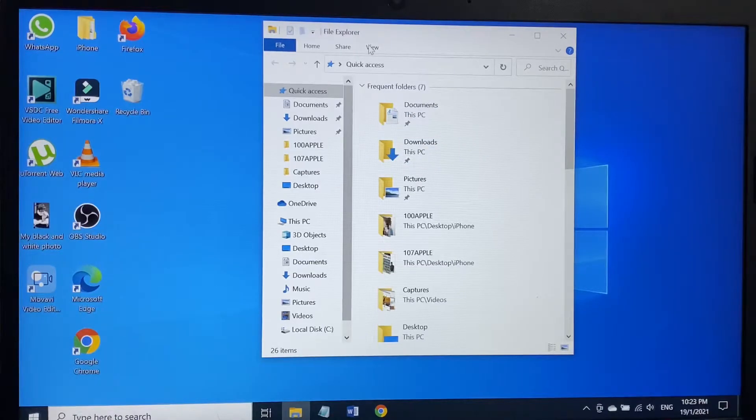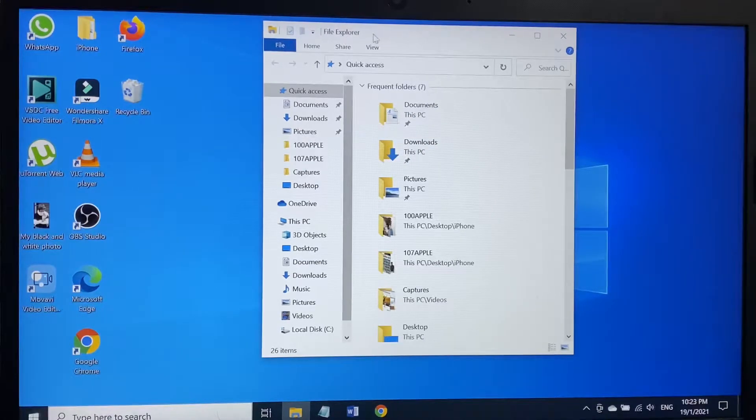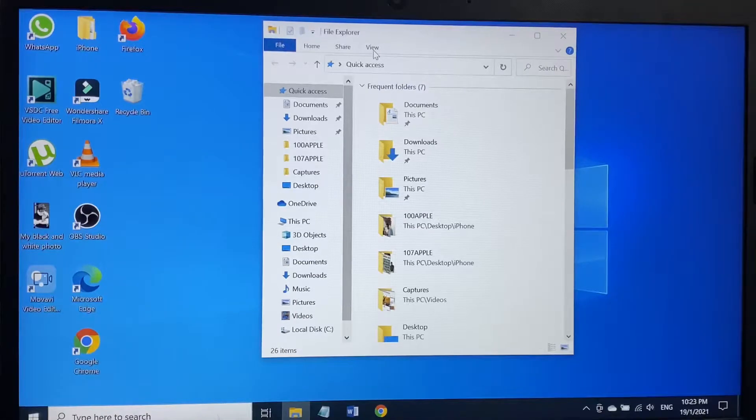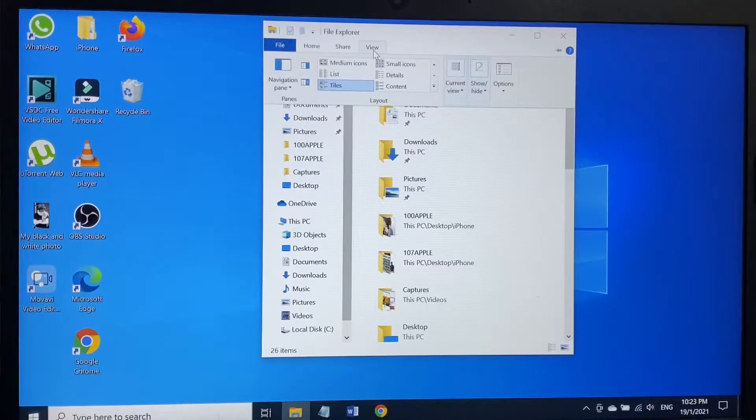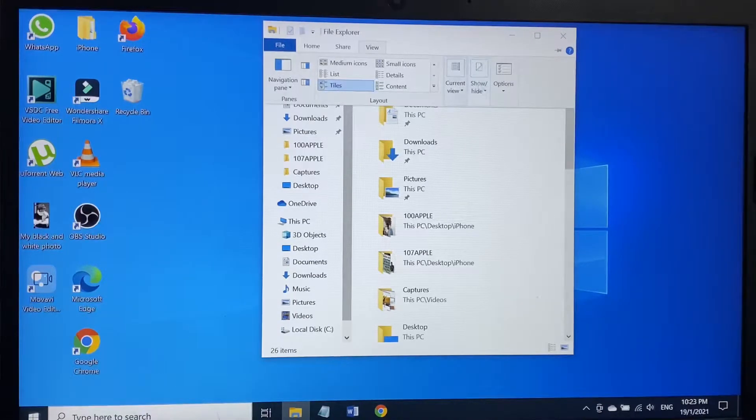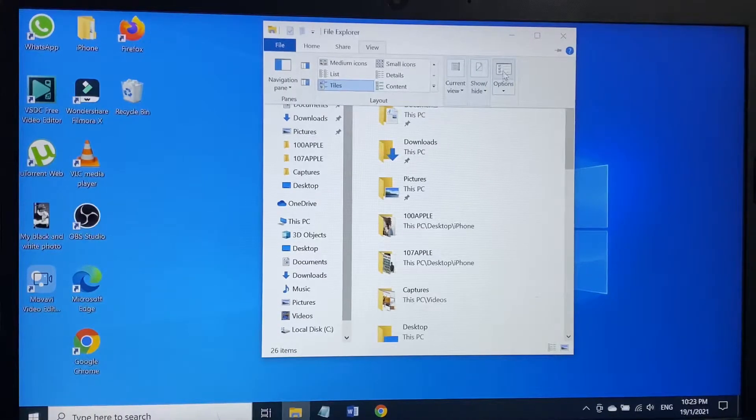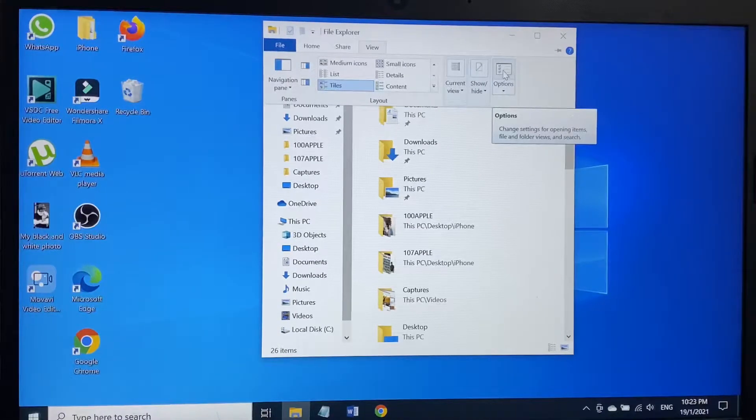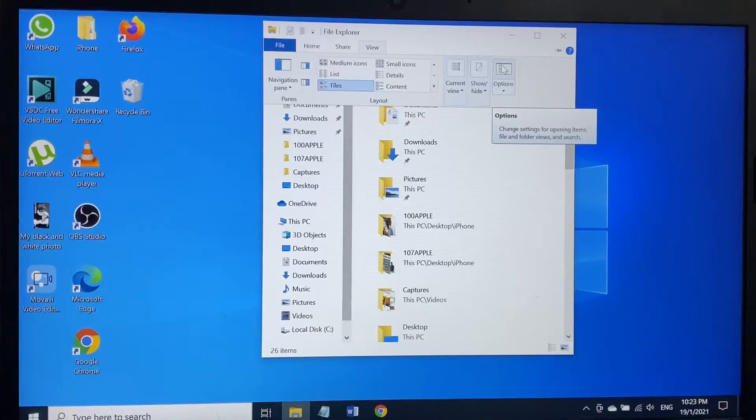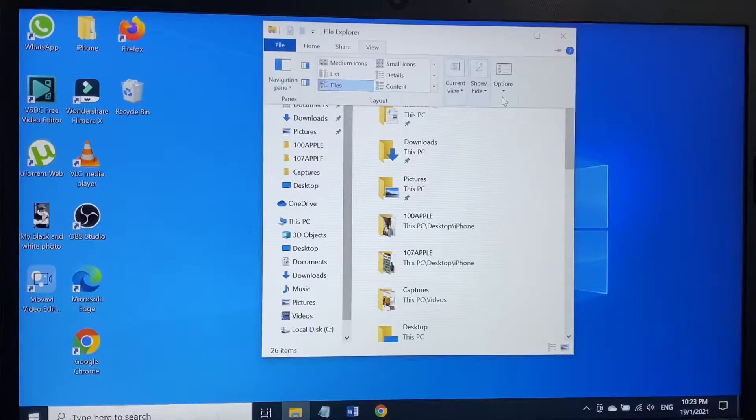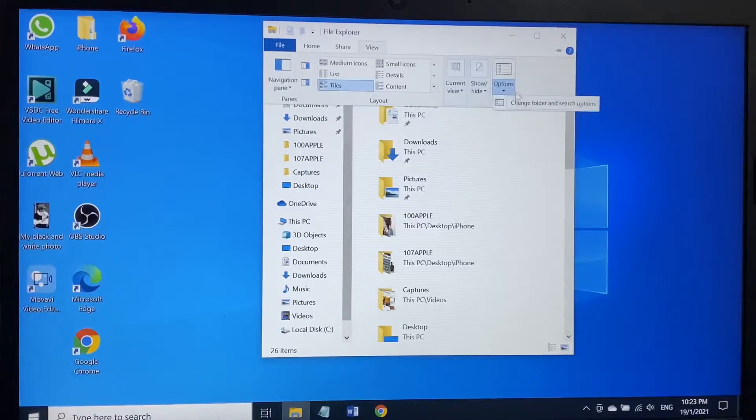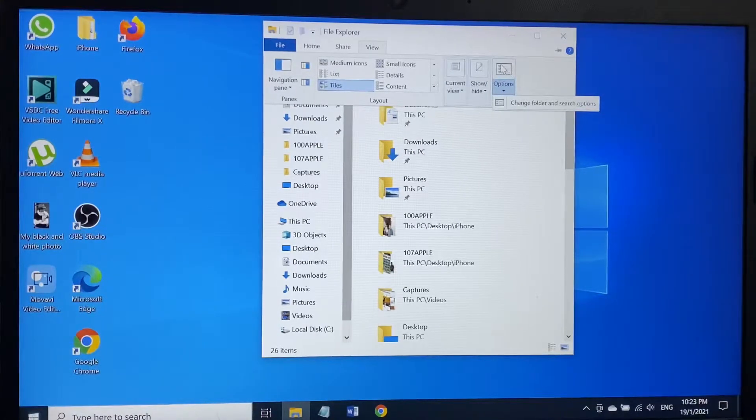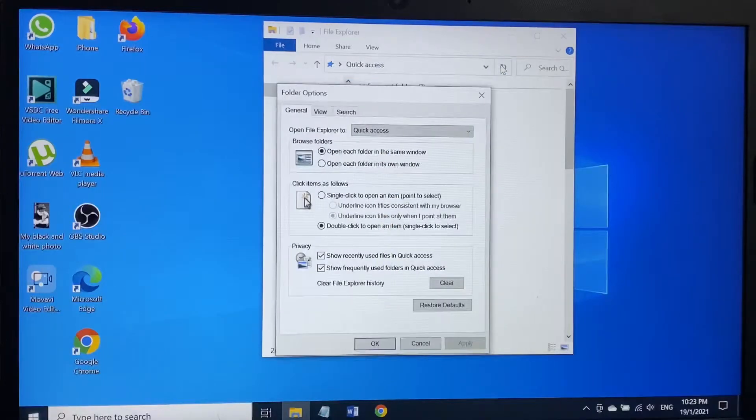As you can see on the top menu I have three options. The last one is View. I have to click on View and on the right hand side Options, I have to click on Options.